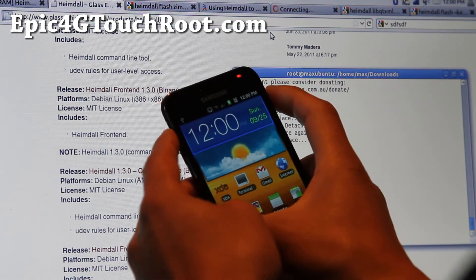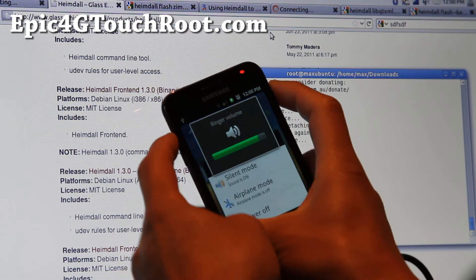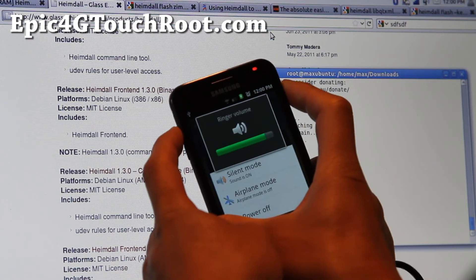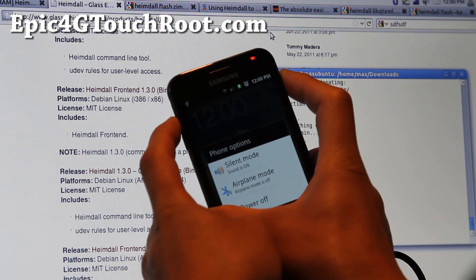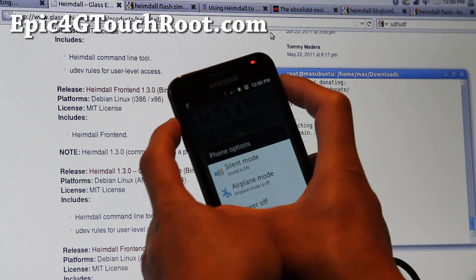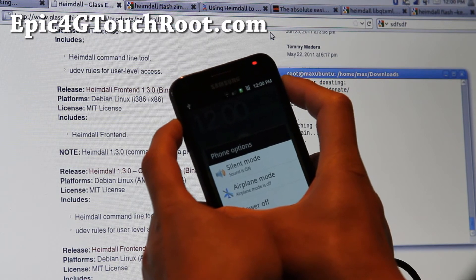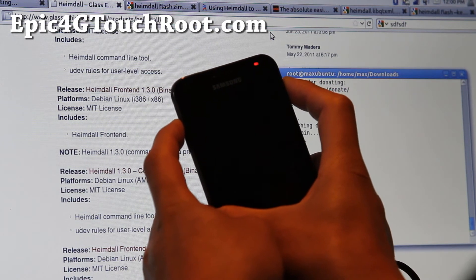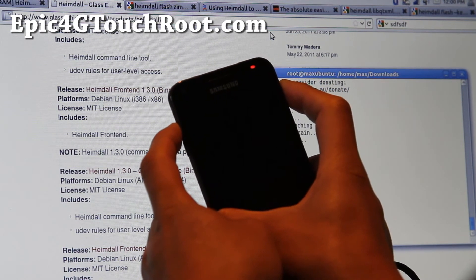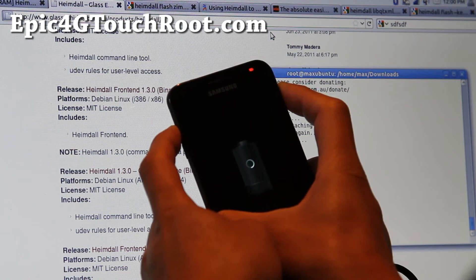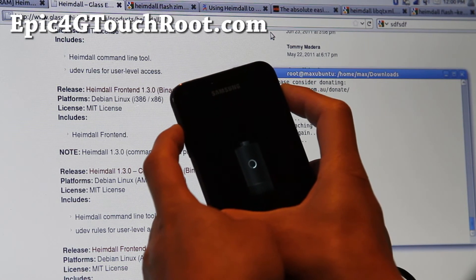And also, you can hold down volume up and power button to get into clockwork mod recovery. How cool is that right? And next time you flash a kernel, use the zip version. Not the tar version. You don't have to use Heimdall ever again.